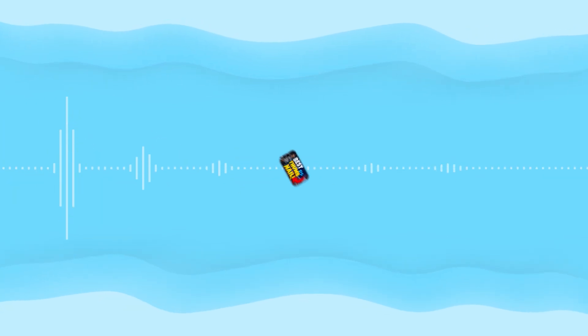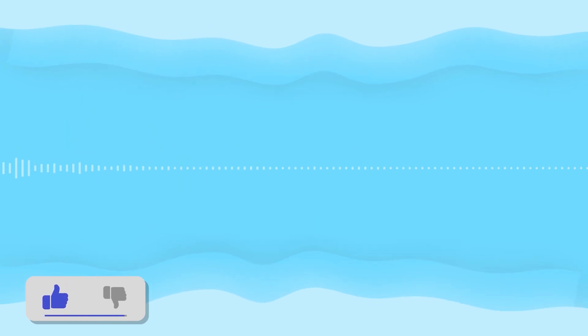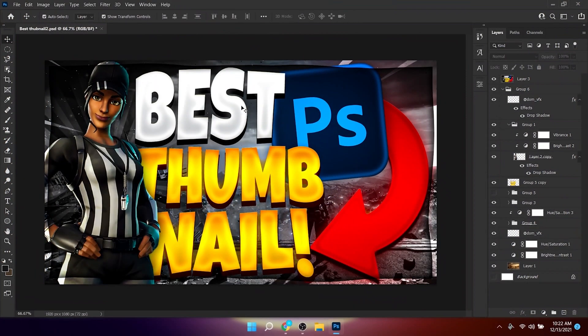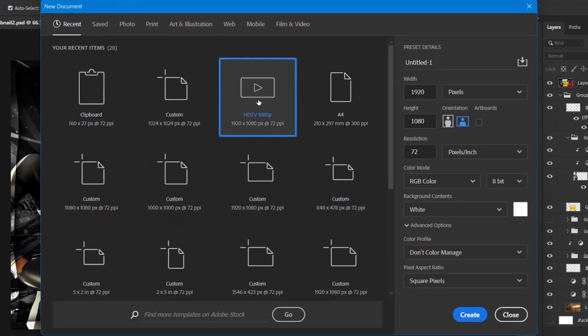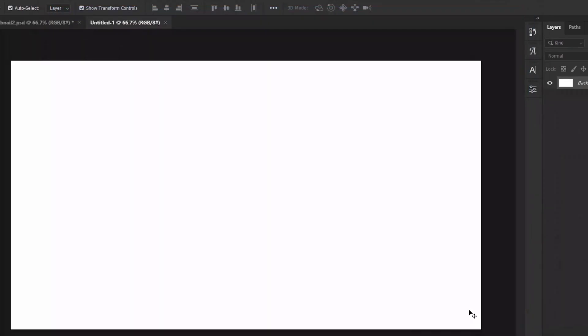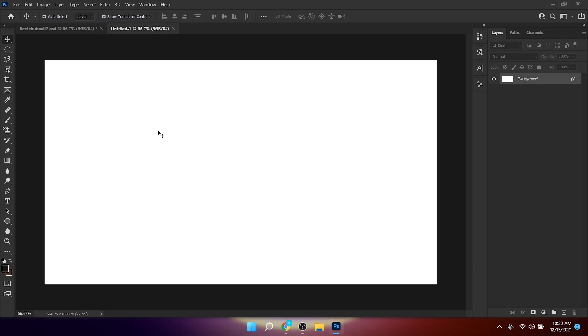In this video I'm going to show you how you can make cool gaming thumbnails just like this in Photoshop. After you have opened up Photoshop, first click on File > New, then select HD TV 1080p and click Create.